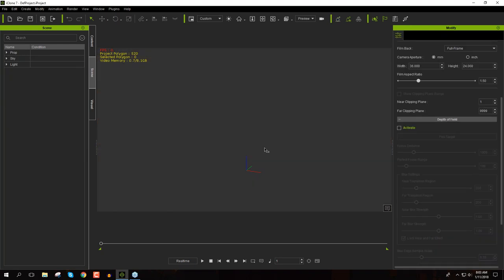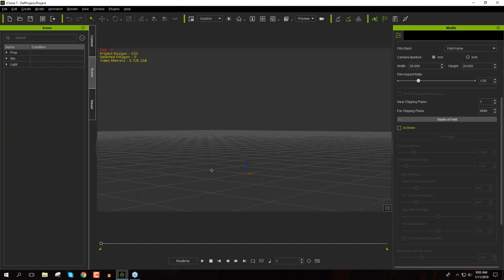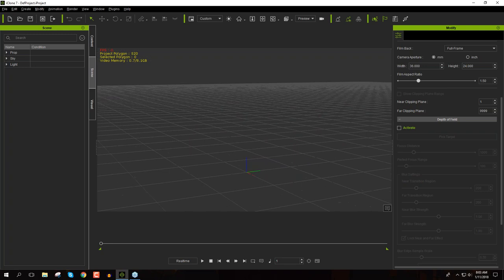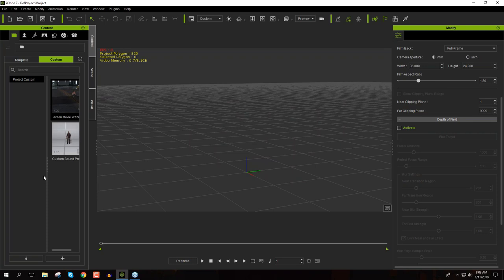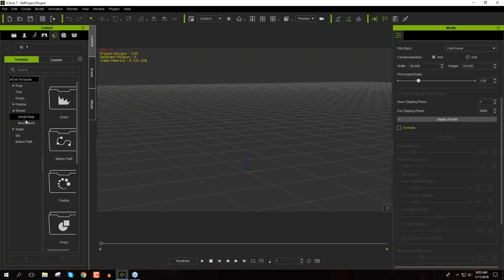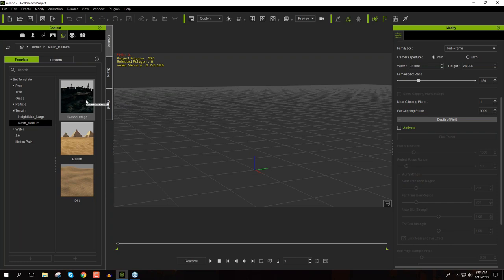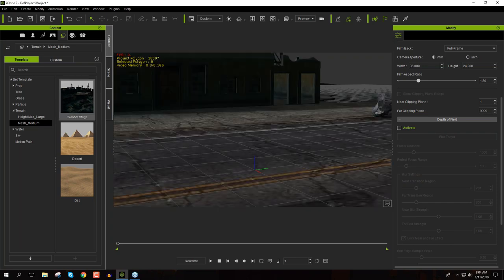Let's go ahead and start a new project. You can press Ctrl+G to turn your grid on and off — a helpful tip so you can see where the ground is. The project I had on screen before is saved as a custom project that you'll get later on. To find that scene, go to your Set tab, and under Terrain there's a Mesh Medium folder. This comes embedded with iClone 7 — you'll have this combat stage. Let's just double-click on it to bring it in.